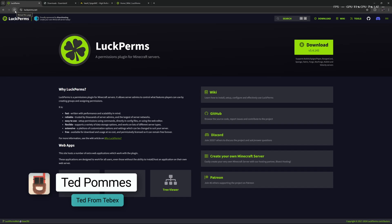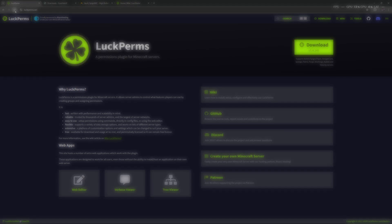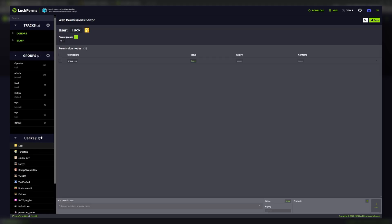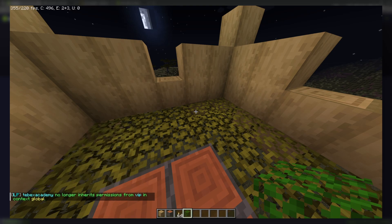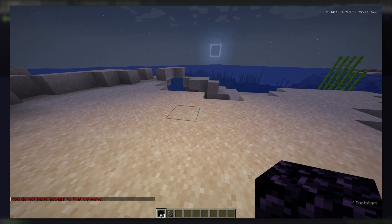Hey everybody, I'm Ted from Tebex. In this tutorial we are going to take a look at the LuckPerms permissions plugin. This is a very popular permissions plugin for Minecraft servers. We already done a basic tutorial for LuckPerms where we do an overview of the layout, create a group, and also take a look at how we can add players to that group.